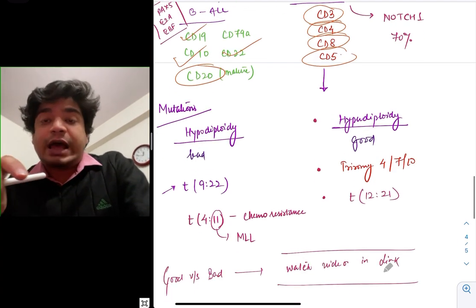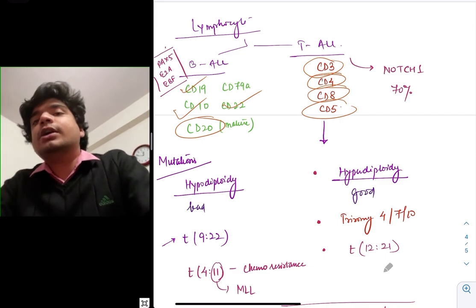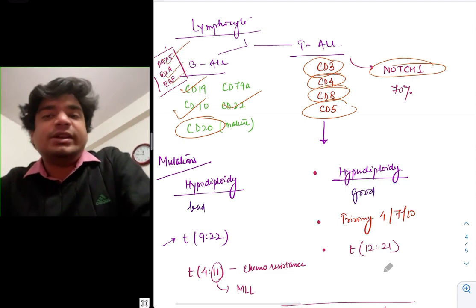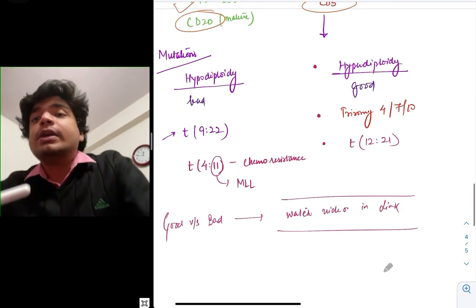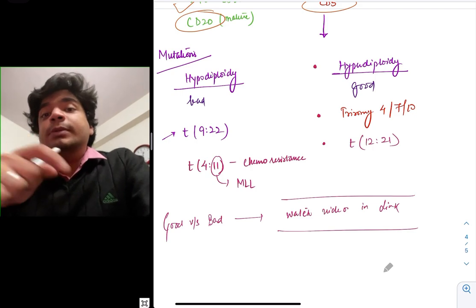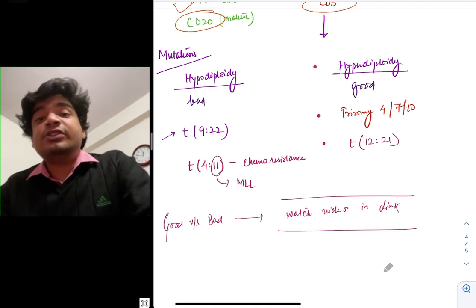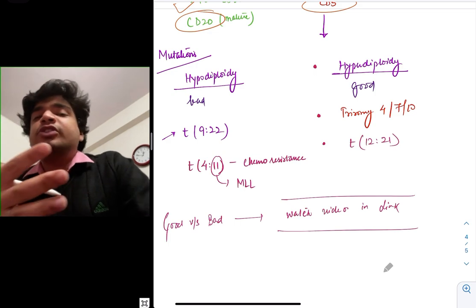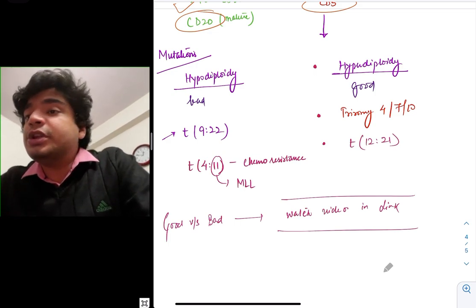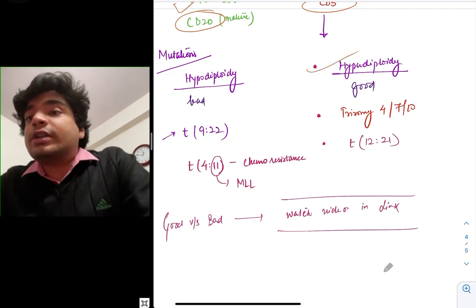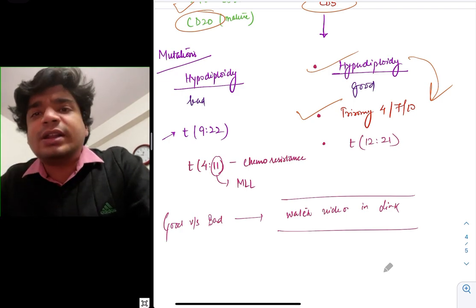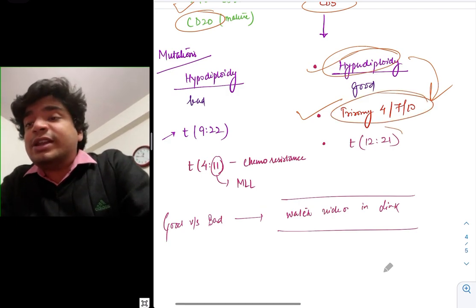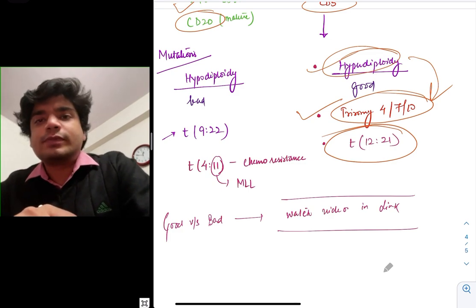Regarding mutations and clinical importance: T-ALL tends to have Notch1 gene mutation in 70% of cases, and B-ALL tends to have PAX5, E2A, and EBF mutations. These mutations will tell you whether prognosis is going to be good or bad. Good prognostic mutations: hyperdiploidy, trisomy 4/7/10 — chromosome number is increasing — and translocation (12;21), all have good prognosis.